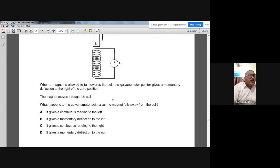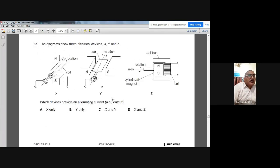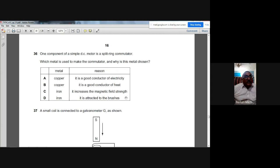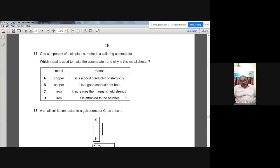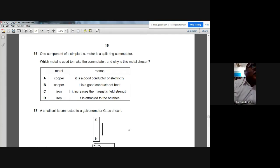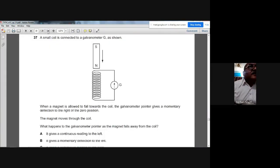Question 36: A simple DC motor uses a split-ring commutator. The commutator is made of copper because copper is a very good conductor of electricity, providing reliable electrical connection. The answer is A.